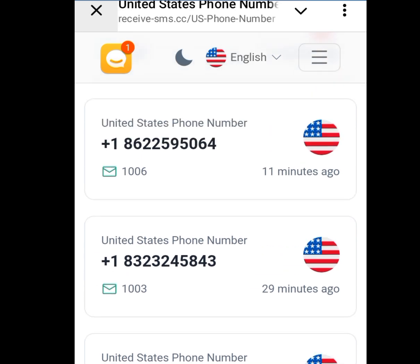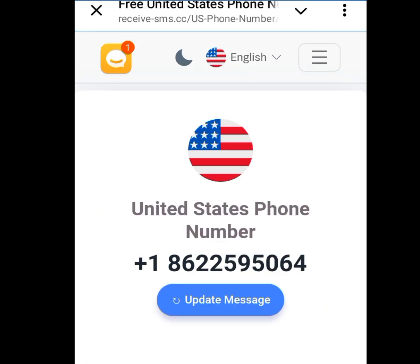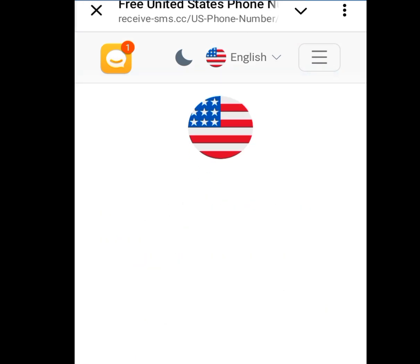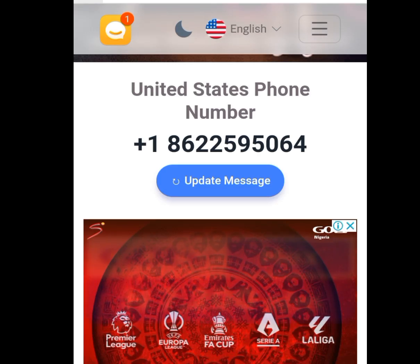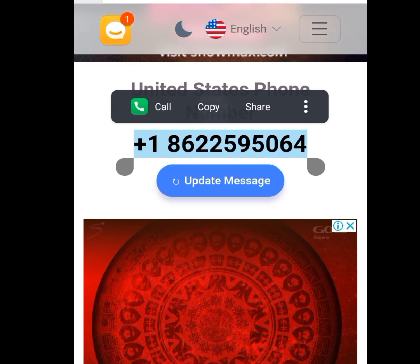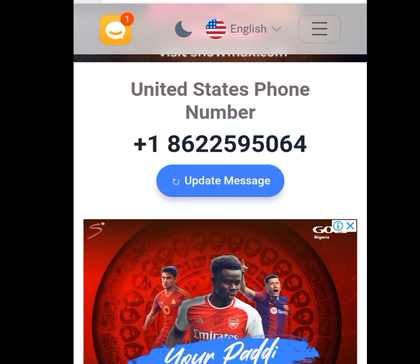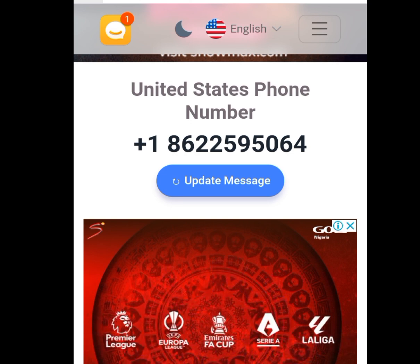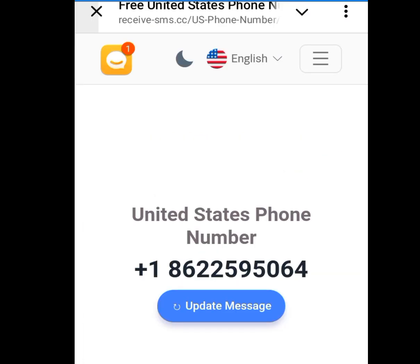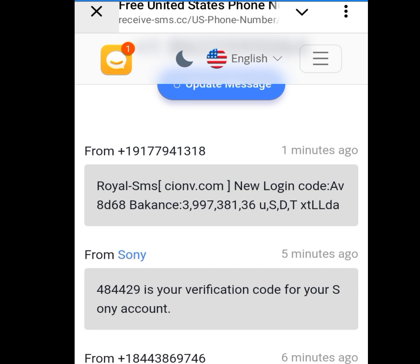Let's select this one that was just uploaded 11 minutes ago — tap it. Once you tap it, it is going to bring you here. Scroll down and this is the number. All you have to do is copy this number, then go and paste it on your WhatsApp. Once you paste it on WhatsApp, to get your verification code, tap 'Update Message.' Once you have tapped Update Message, scroll down and you are going to see your code.